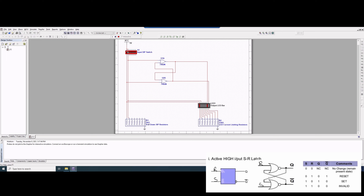Now if both inputs R and S are high, we're going to have Q=0 and Q0=0 because there's nothing here. And then if we reset it, we can see it stays at the previous state. So that's it for our MultiSIM circuit. We can stop this, and now we want to code in Verilog.